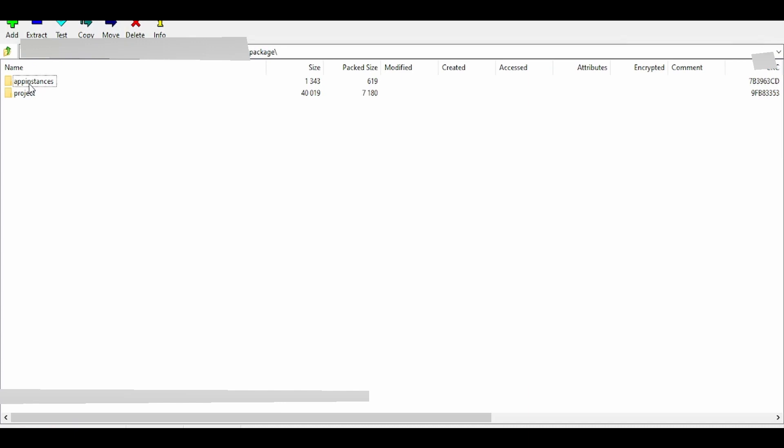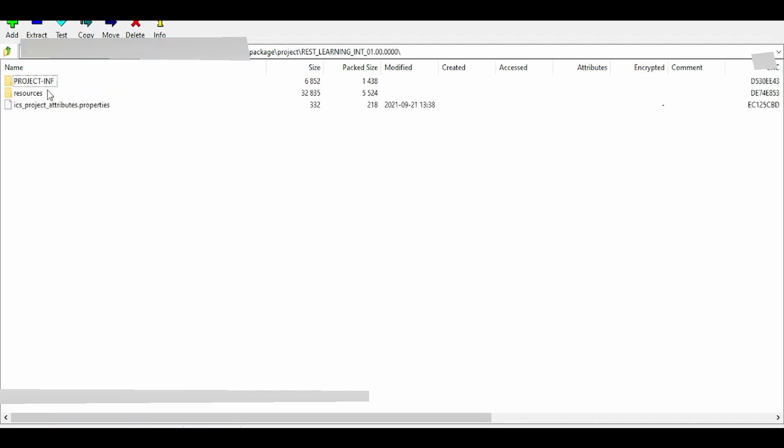If you go inside, the package contains two folders: app instances and project. Our focus is on the project folder. As you can see, there are two folders: resource and project INF.